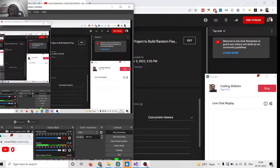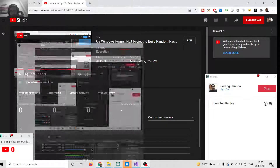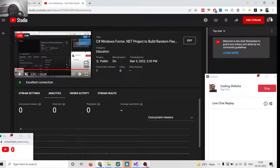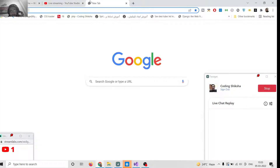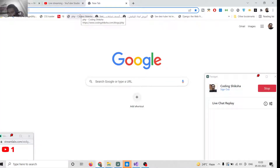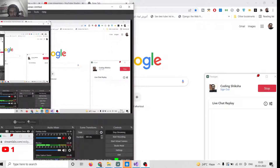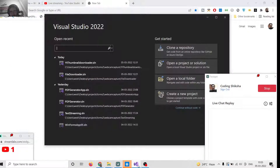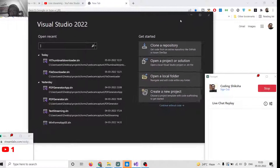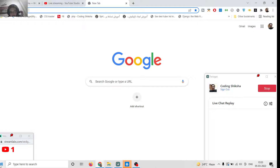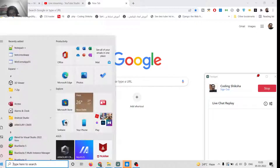Hello friends, today in this live stream we will be building a random password generator application inside C# Windows Forms. It will be generating a random password for you. So let me just launch the application Visual Studio.